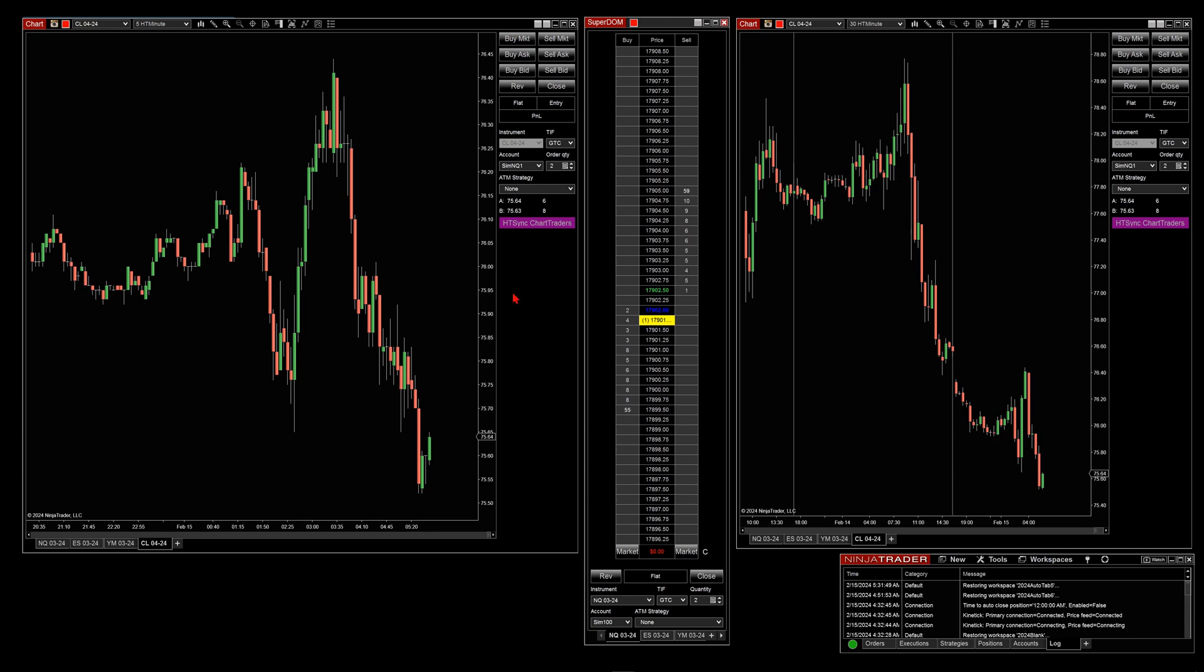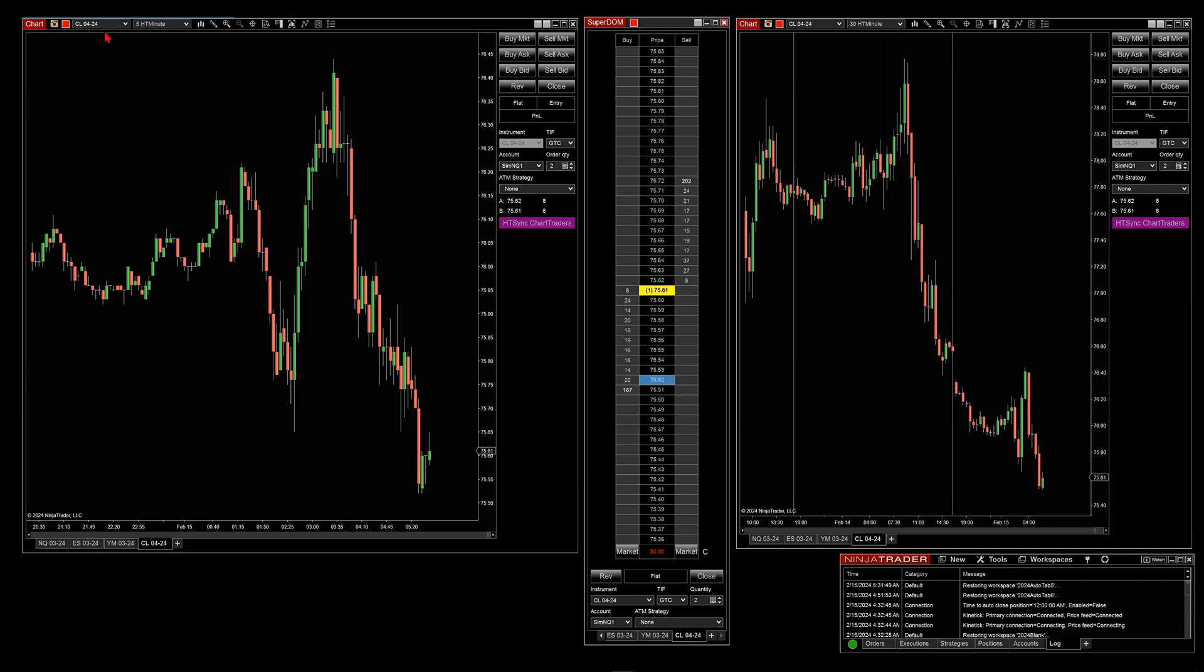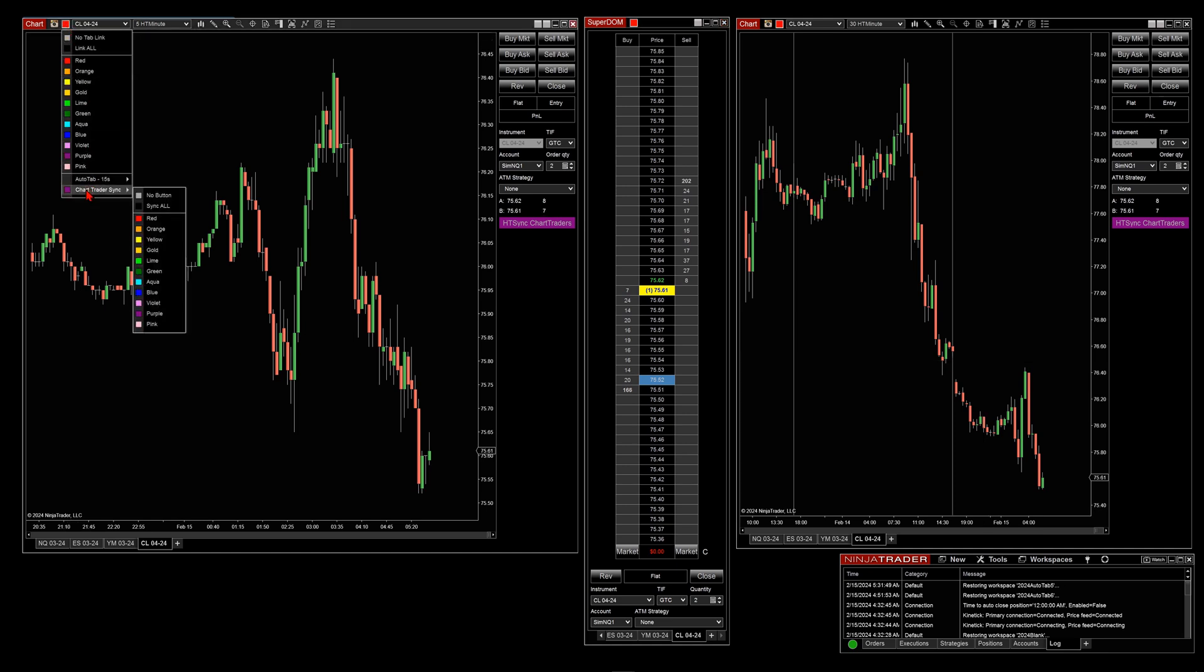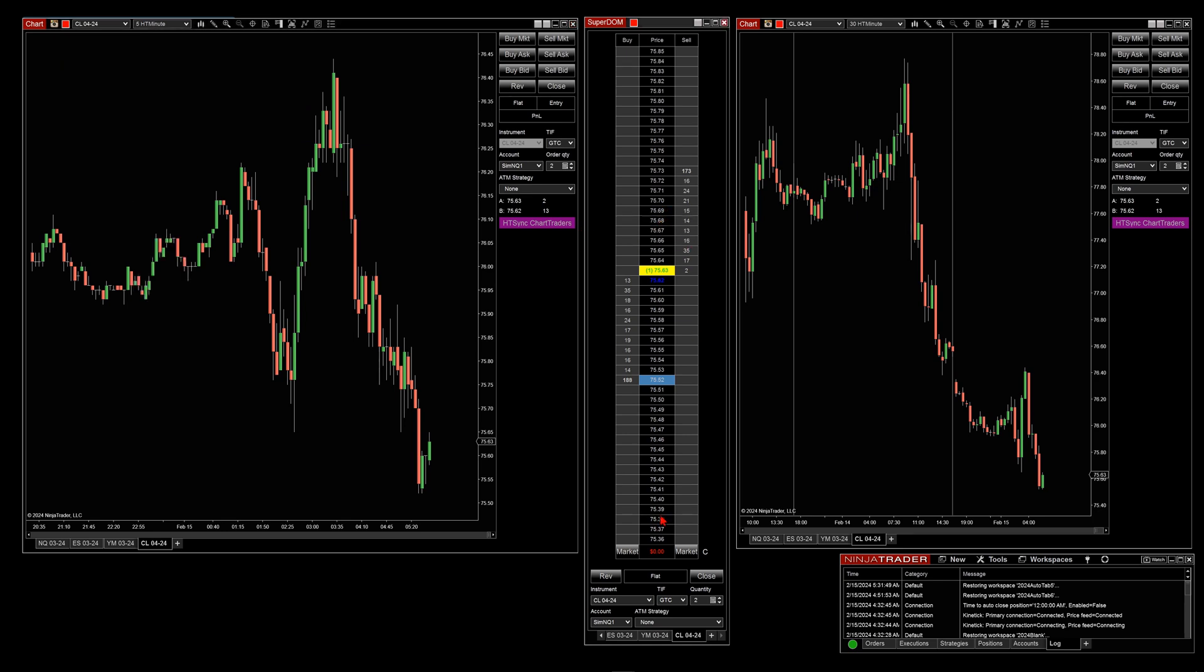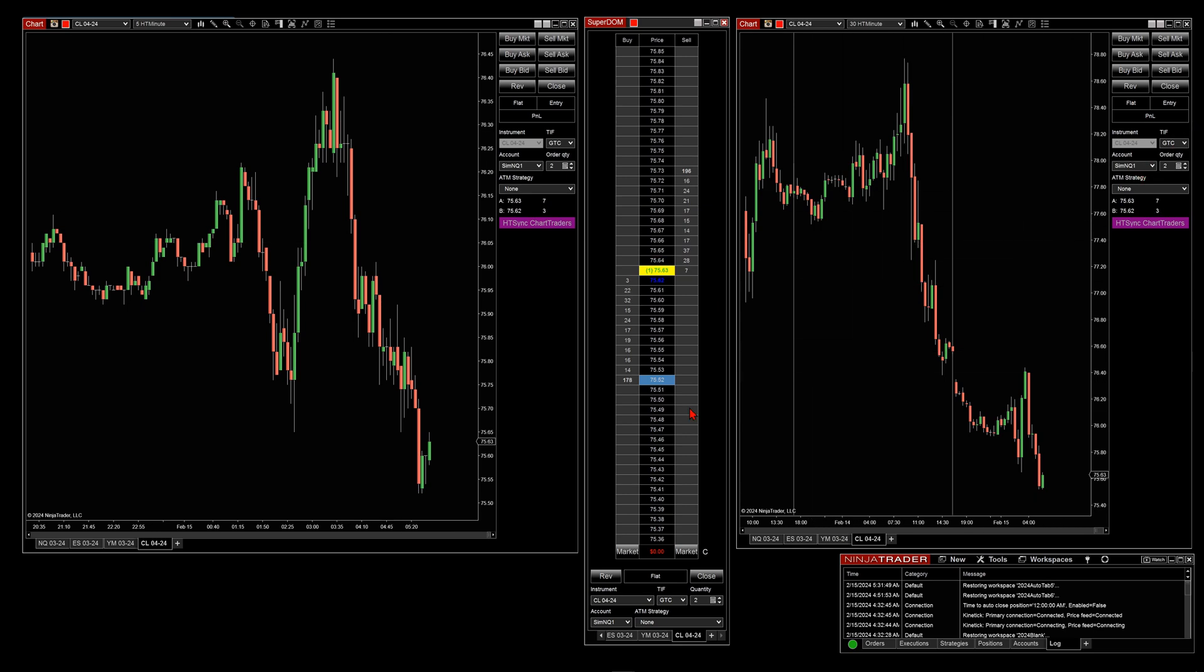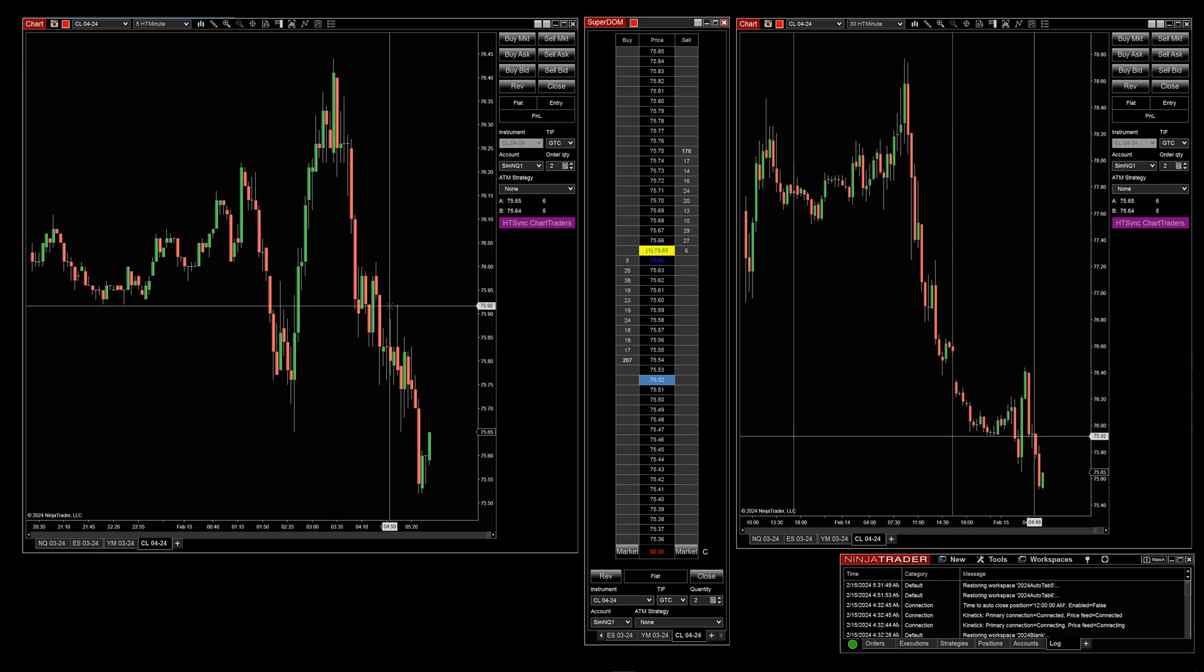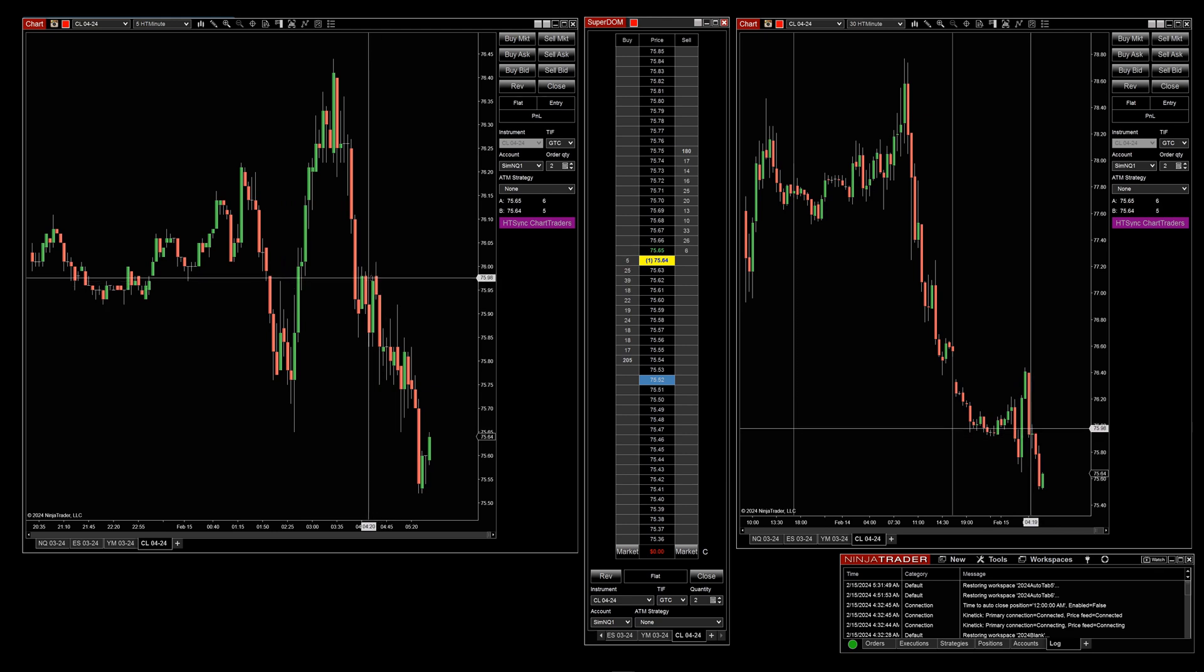Now, this is all on purpose. It's going to allow you the uniqueness between the charts and having different colors for the buttons, as well as if you trade off of the dome, you now pretty much have control over what you're looking at. And you don't have to sync a chart if it's not the same instrument.